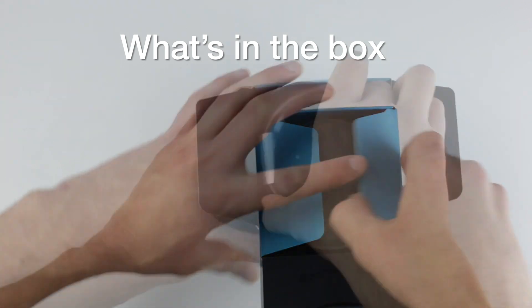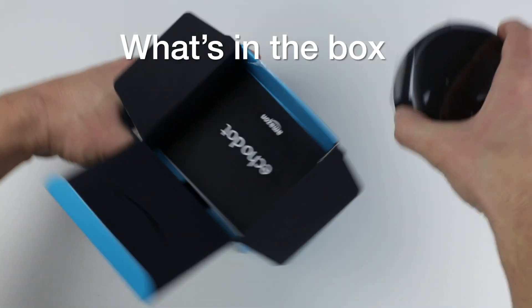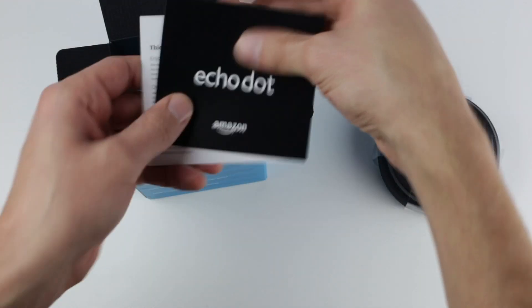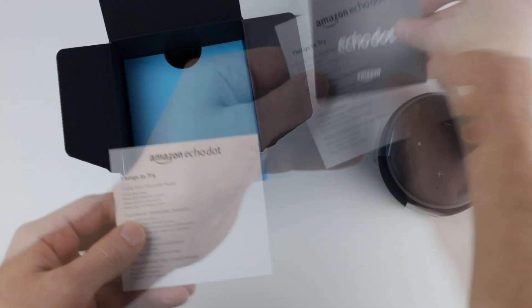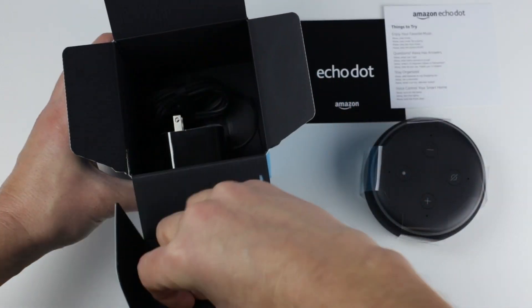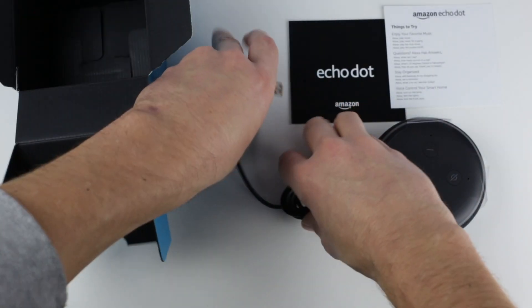In the box you'll find the Echo Dot itself, an instruction manual, a card which lists some common Alexa commands, and the power adapter.